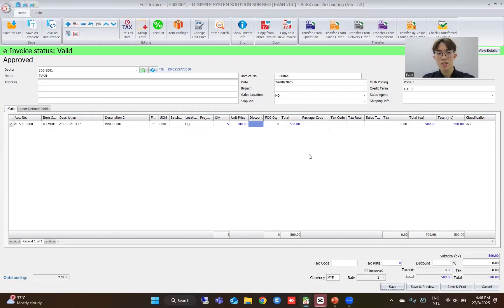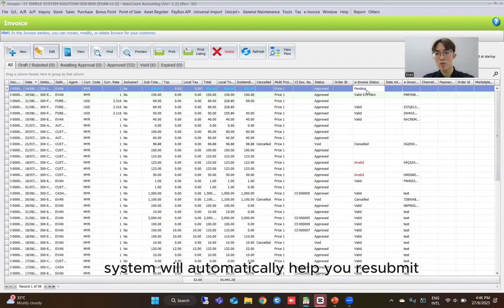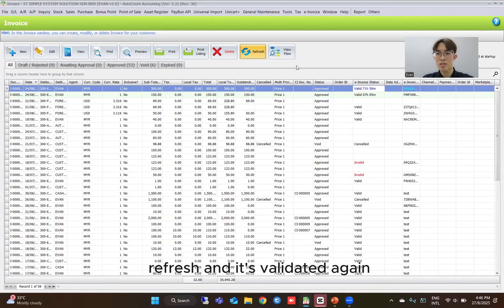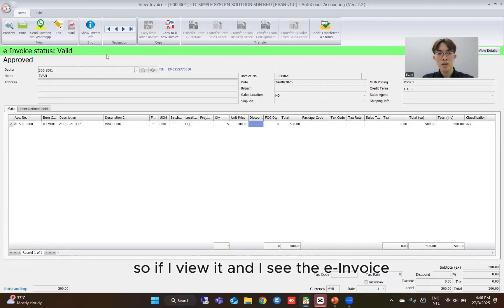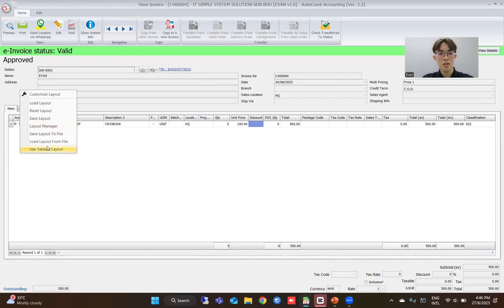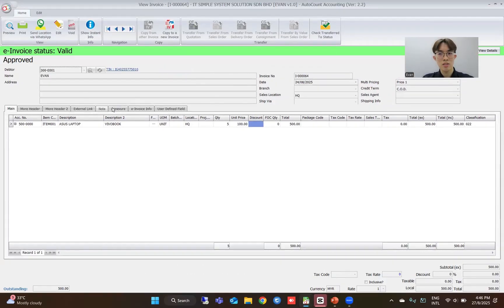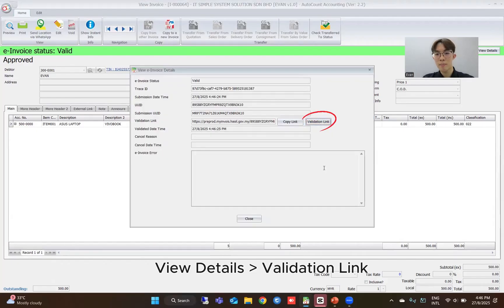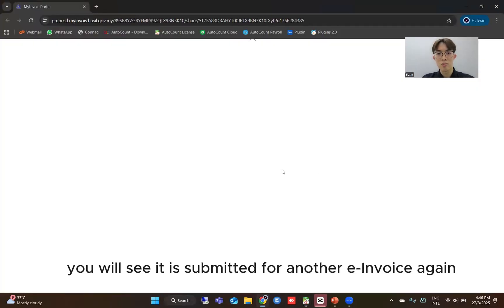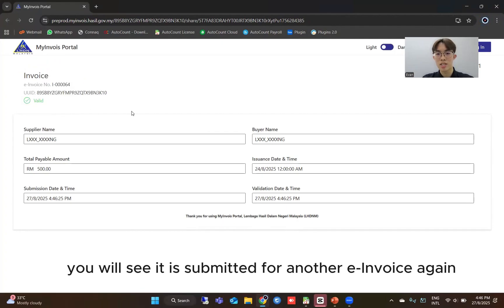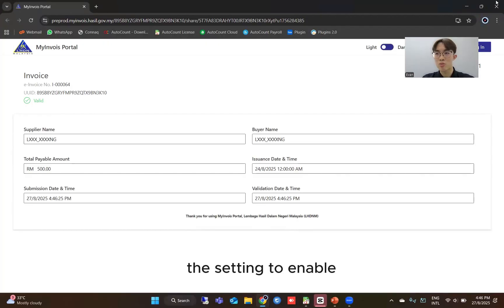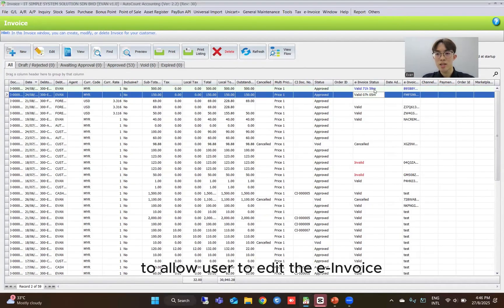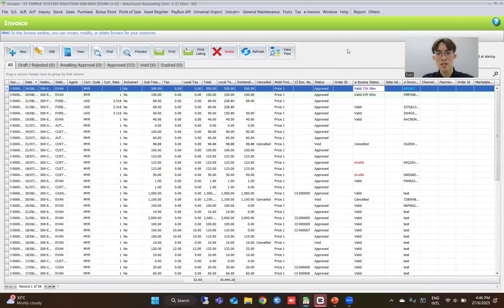Then you will see the system will automatically help you resubmit the e-invoice again. After refreshing, it's validated again. If you view it and check the e-invoice view details and validation link, you will see it has been submitted as another invoice again. That's how you can enable the setting to allow users to edit the e-invoice.